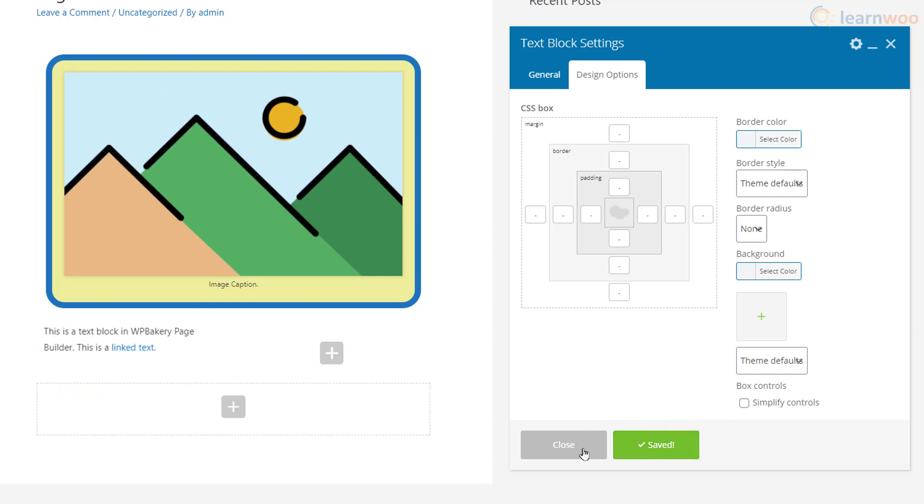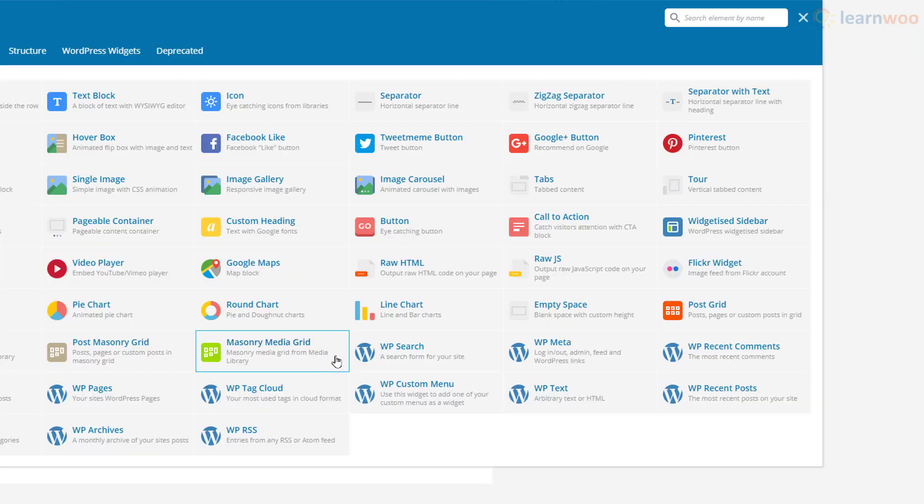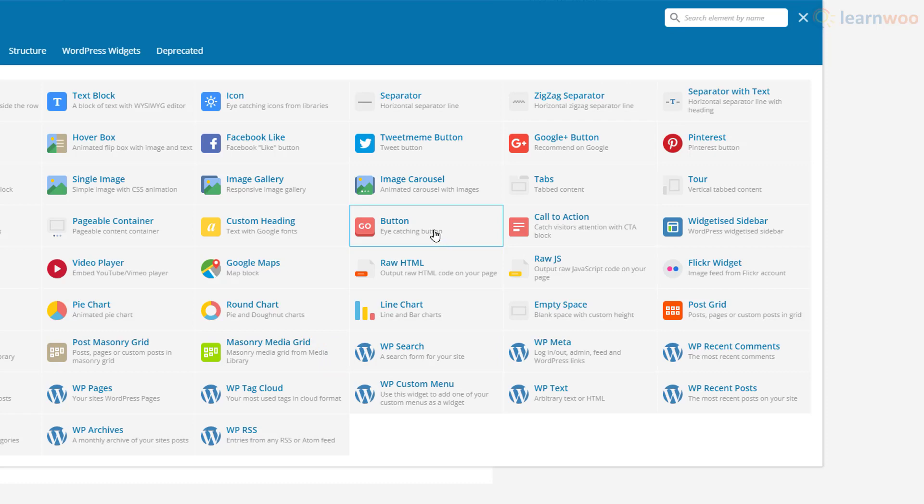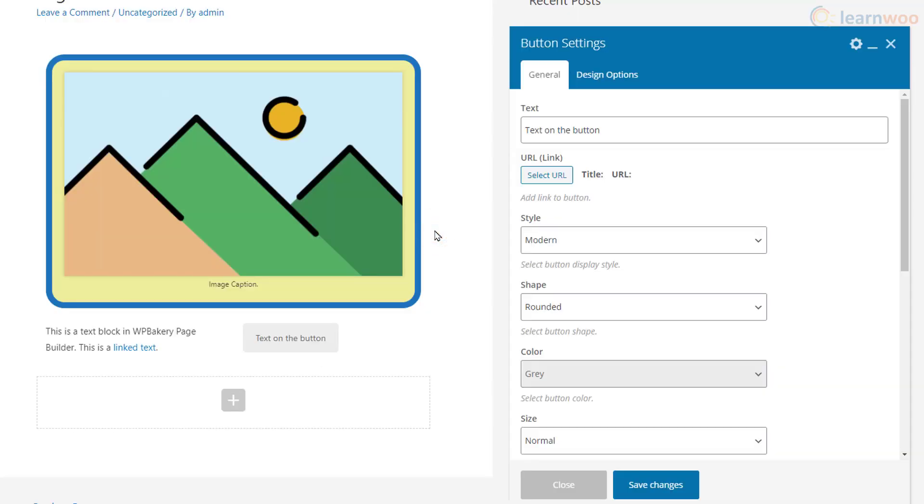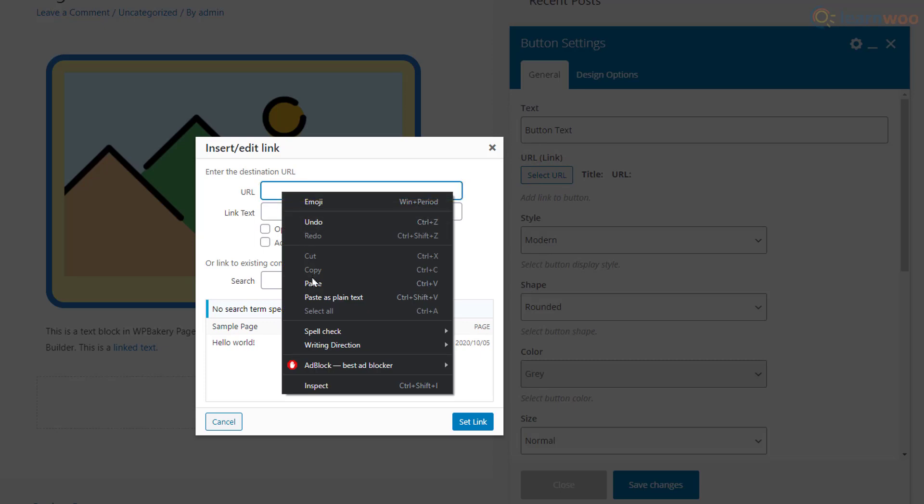Let's add a button next to the text block. Select the button block, add a button text in this field, and click the Select URL button. You can directly paste the URL here.